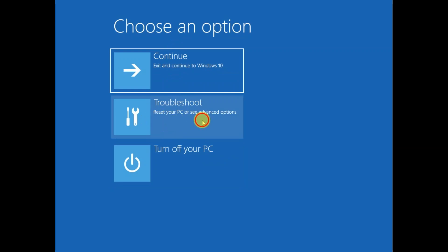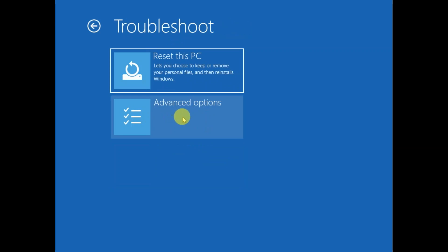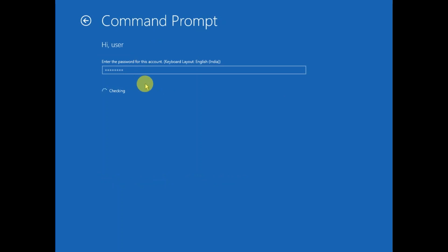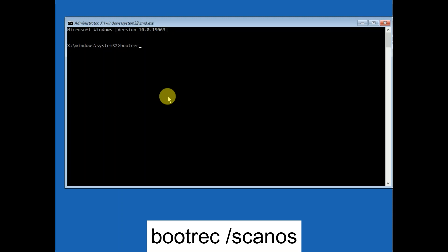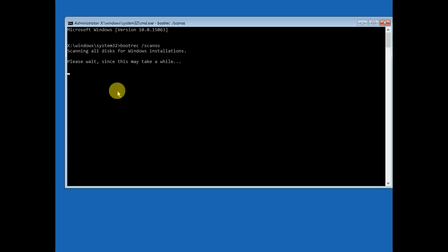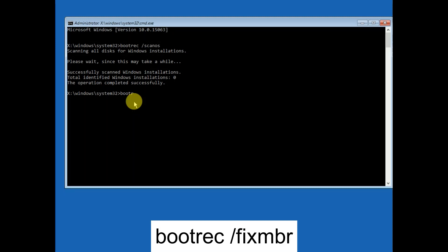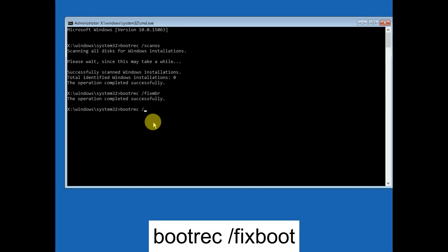If your issue is still not fixed, we will run some more commands. Click on Troubleshoot, then Advanced Options, then Command Prompt. Select your admin account. Now type: bootrec /scanOS and hit Enter — this will scan all corruption inside your operating system. Wait for it to complete. Once done, type: bootrec /fixMBR and hit Enter.